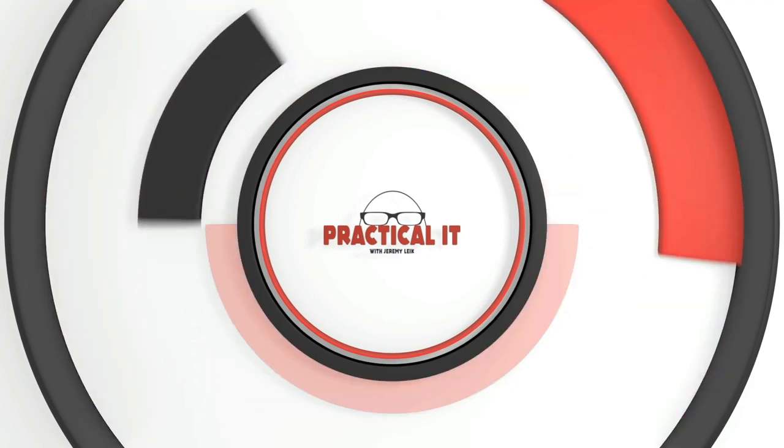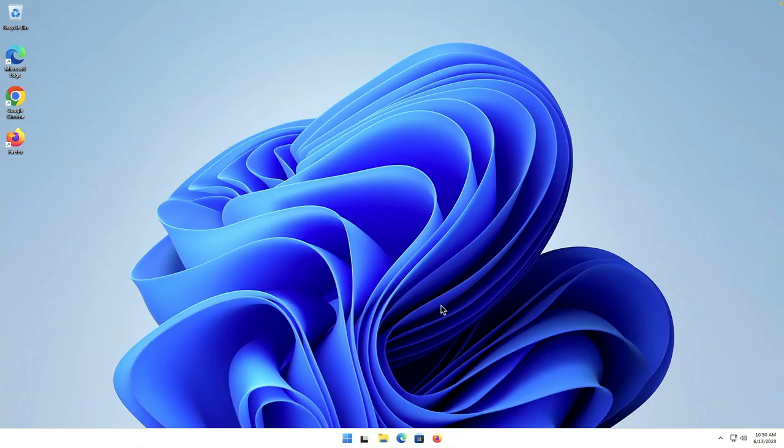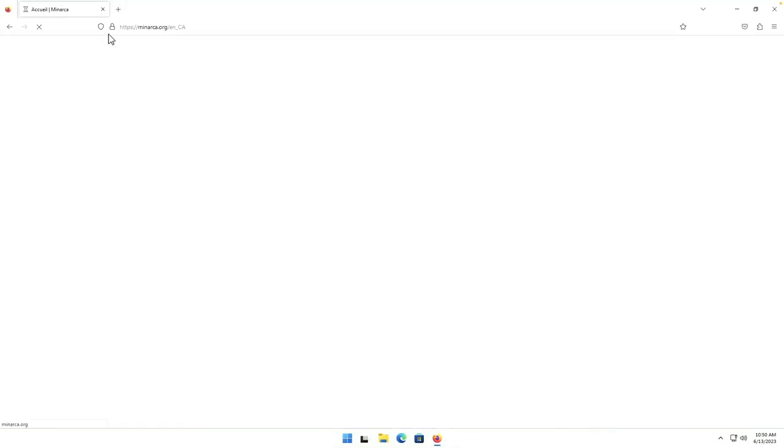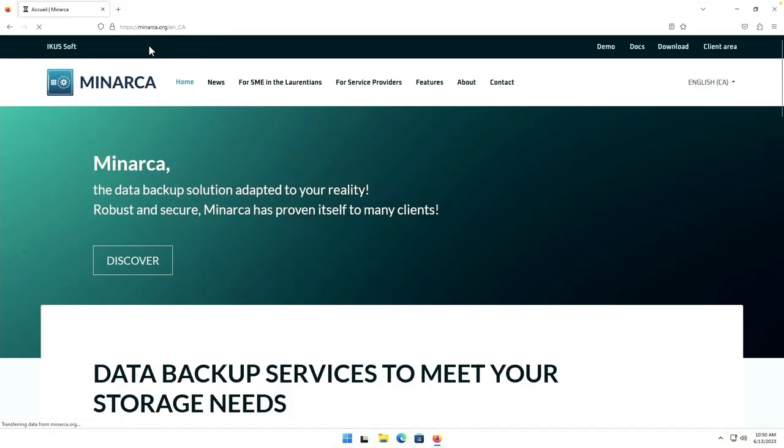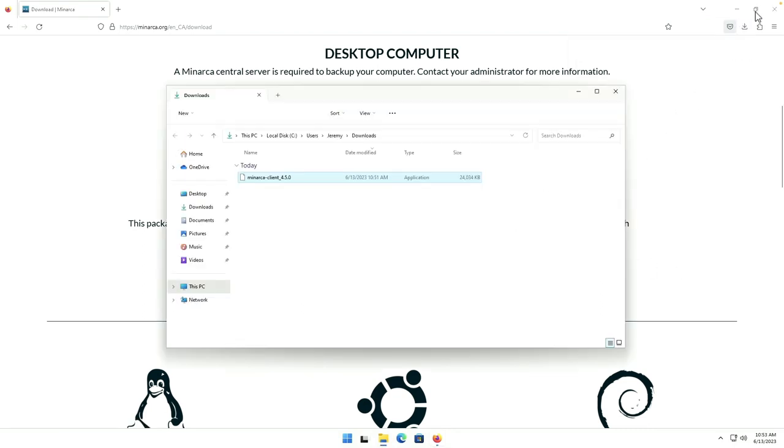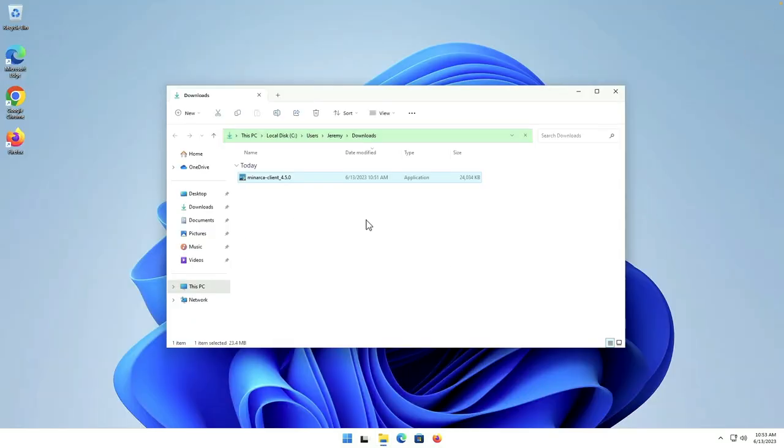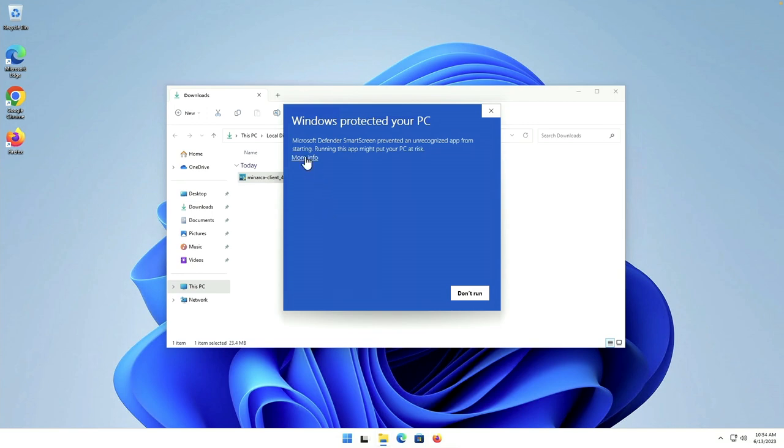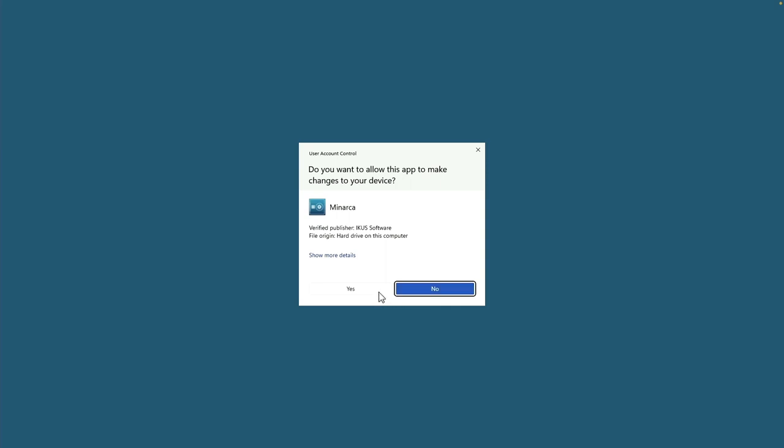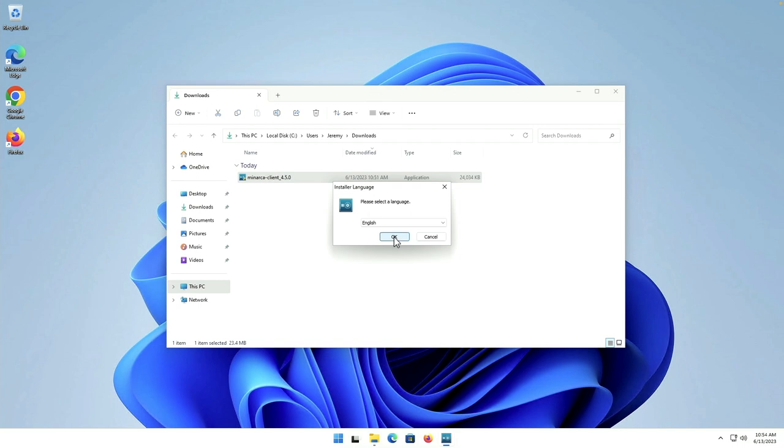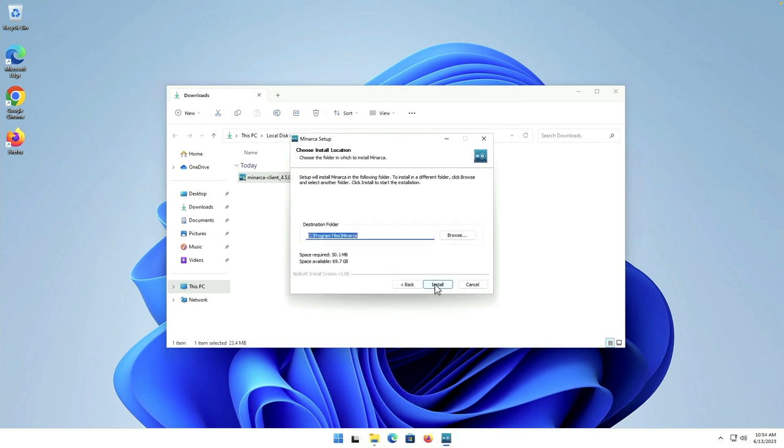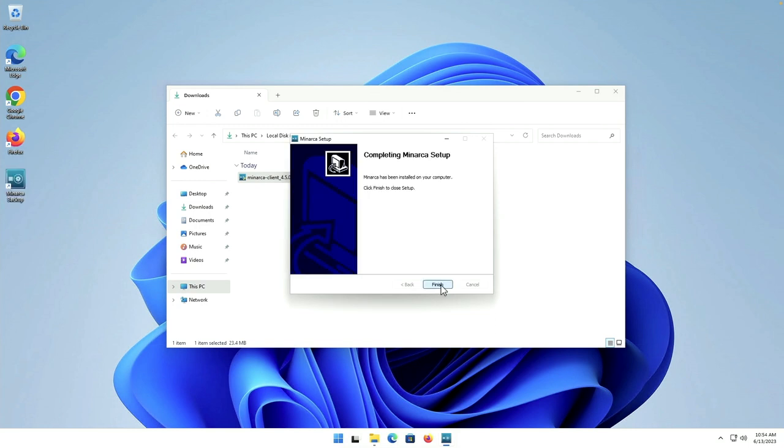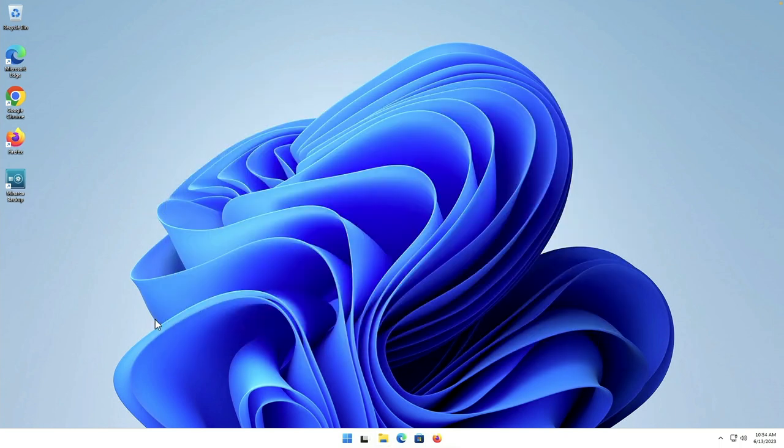Okay here we are on the Windows 11 machine and so we need to go to the Minarca website and download the client. Website is Minarca.org. We'll go to download, we're going to get the Windows version. Okay we'll open up the containing folder and we'll close our browser. And as you can see we've got an executable here so we will run that as administrator, more info, run anyway, and yes, and follow the prompts. Okay for English, I agree, install.